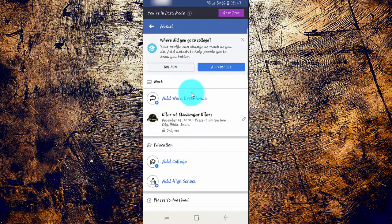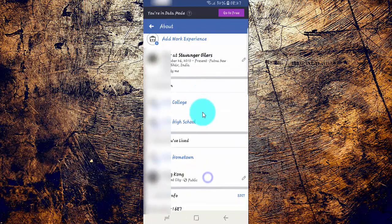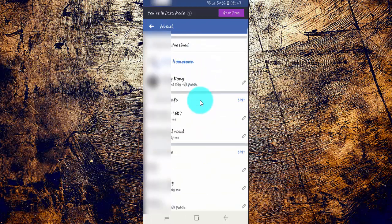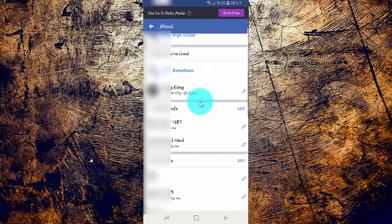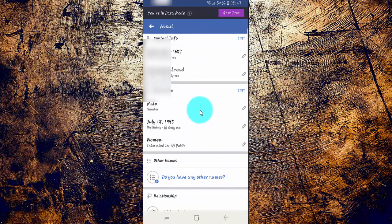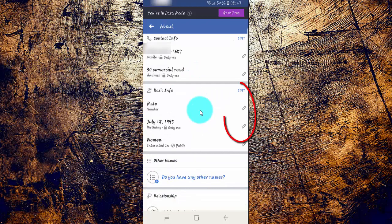Scroll down, then tap Edit or the Edit Icon in Basic Info.